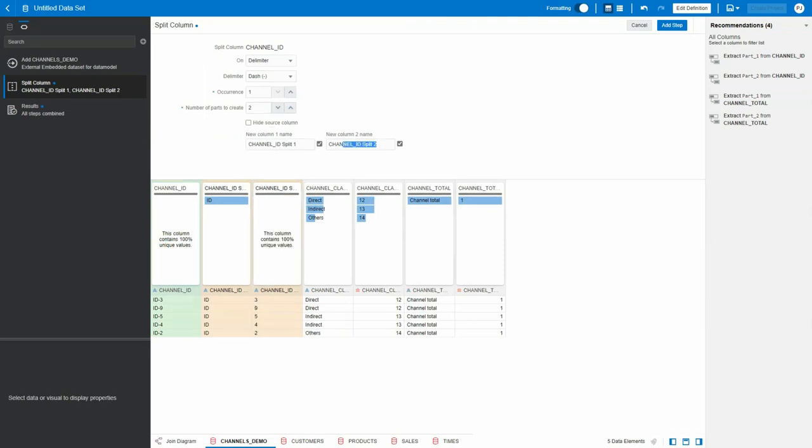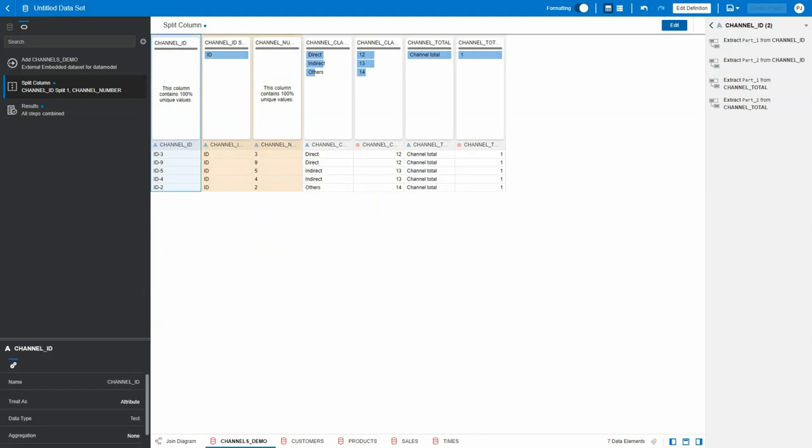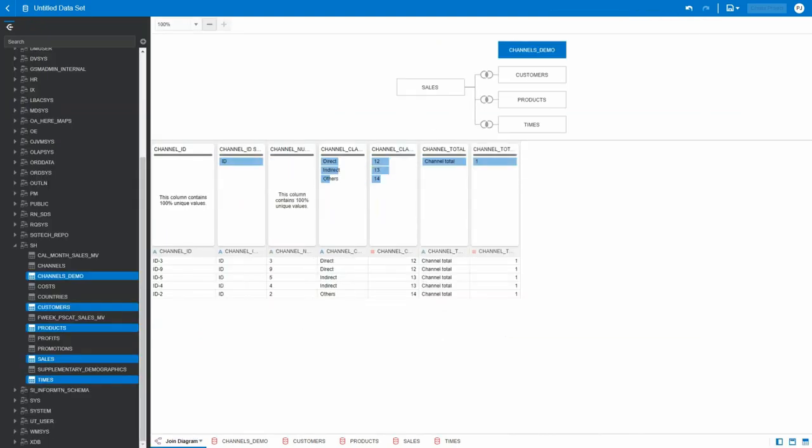parts from it. The second one I'm going to name as channel_number. I'm going to add this step and then go to join diagram.